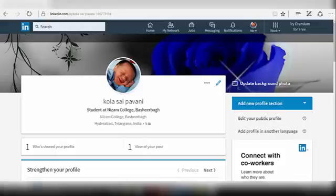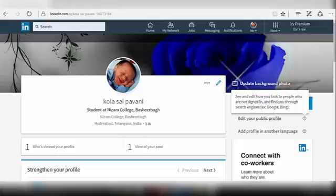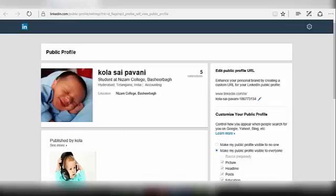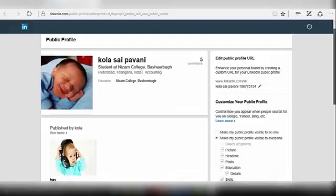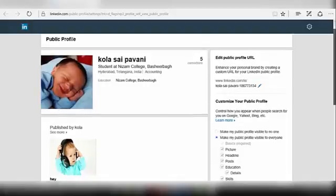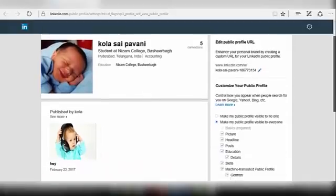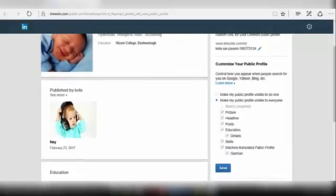If you want to edit your public profile — that is, how your profile appears when another LinkedIn member sees it — click on the question mark next to Edit Your Public Profile. Under this, you can see your URL on LinkedIn which the public or outsiders of LinkedIn who are not your connection can see, along with your details. Here you can manage settings of your public profile.